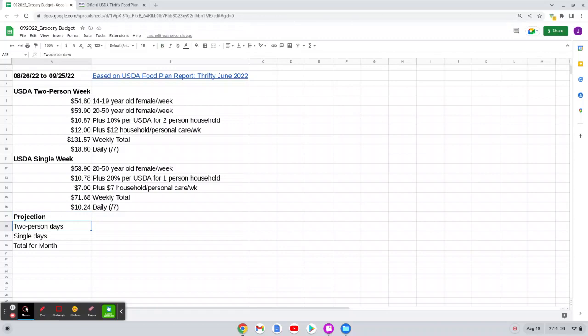The next step I have to take is to figure out, and it changes sometimes because she's in college, or she's college aged, I've got to figure out an estimate of how many days it's just going to be me and how many days she's going to be with me.